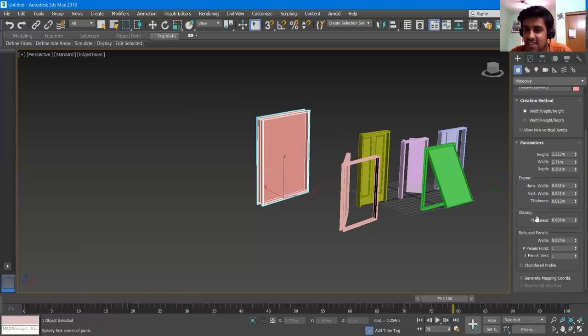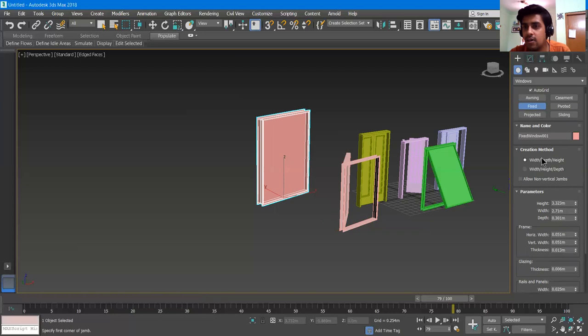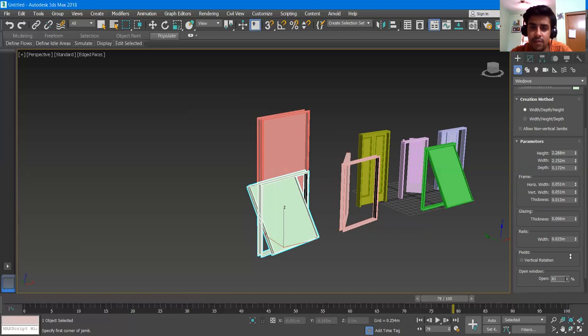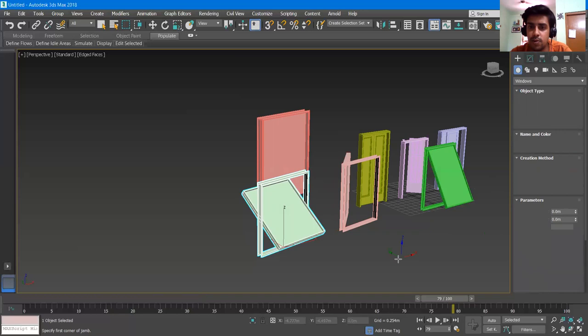Now we have the Pivoted window. I give it a length, depth, and height. Going to the Open option, it rotates around a pivot point. The next type is Projected.